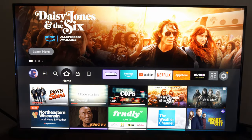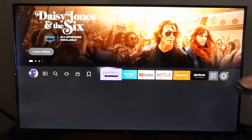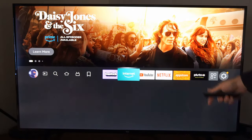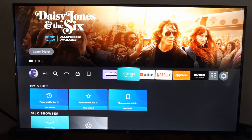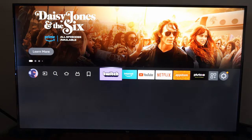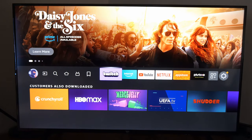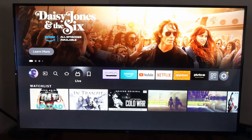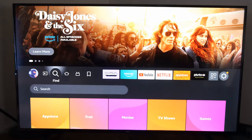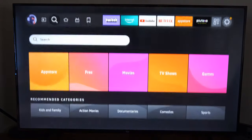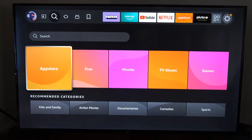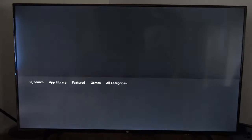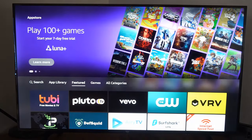Go to Move and I'm going to move it to the end of this little list right here. Then go to the home screen and you can find Pluto TV — or whatever application you moved — right there all the time.